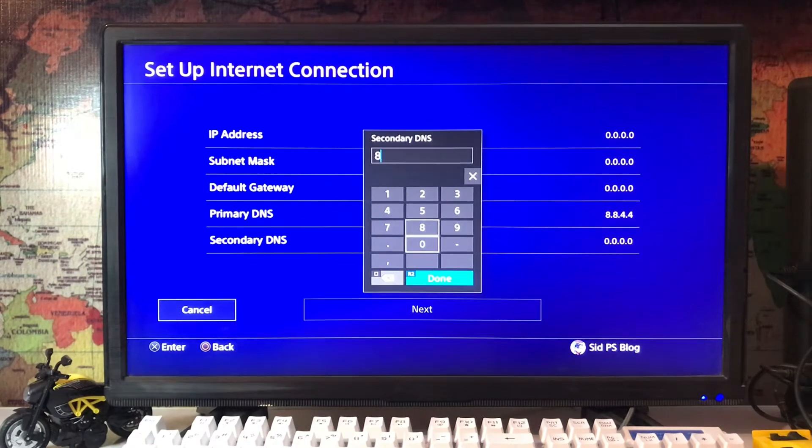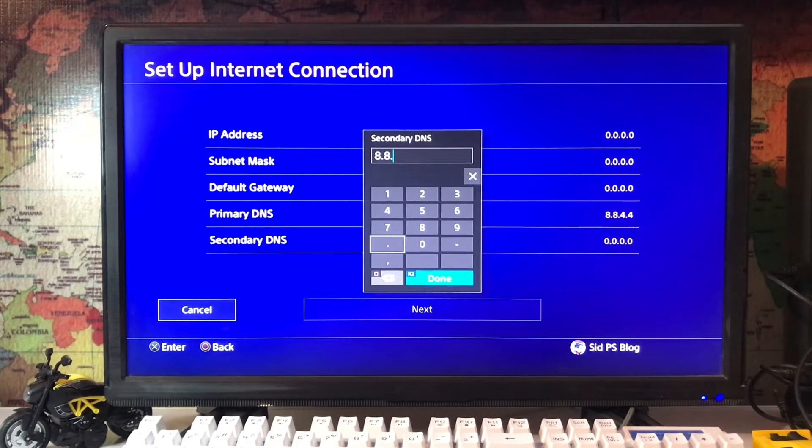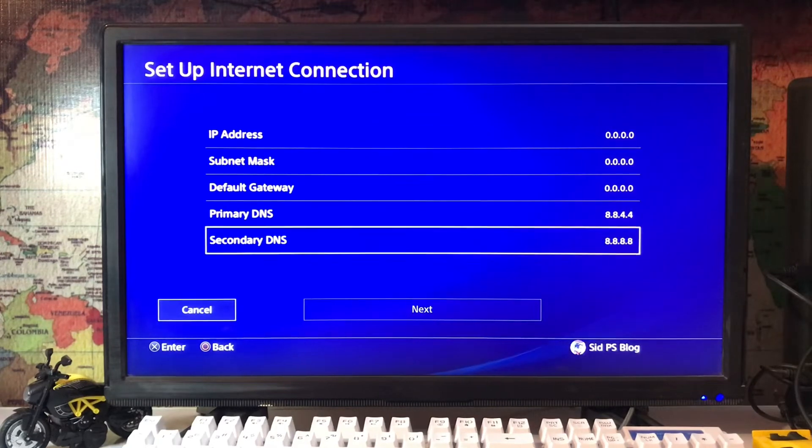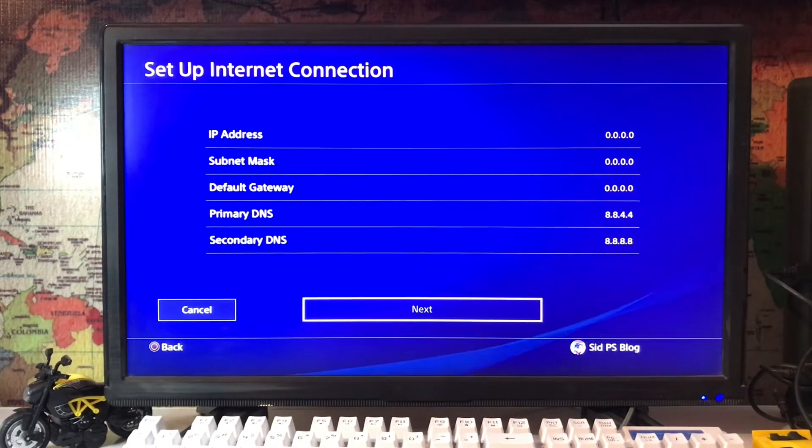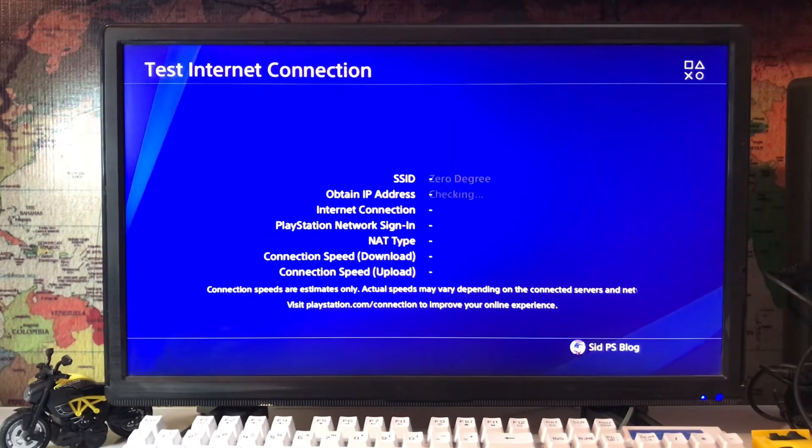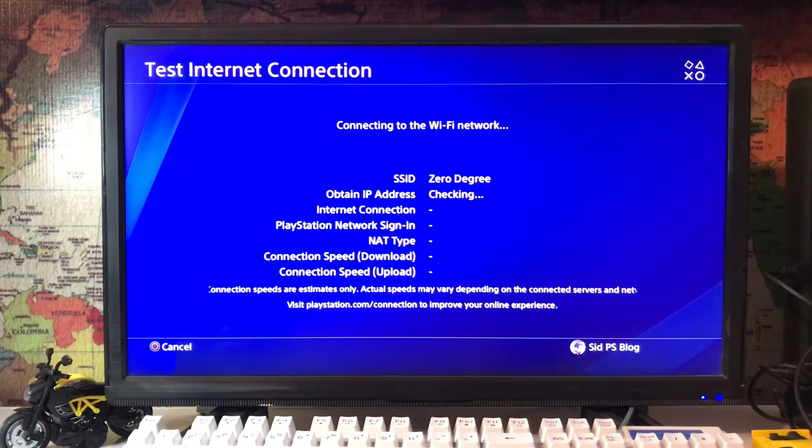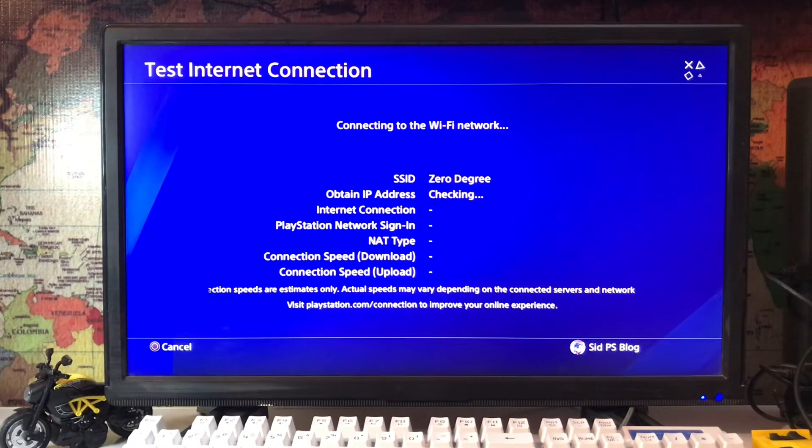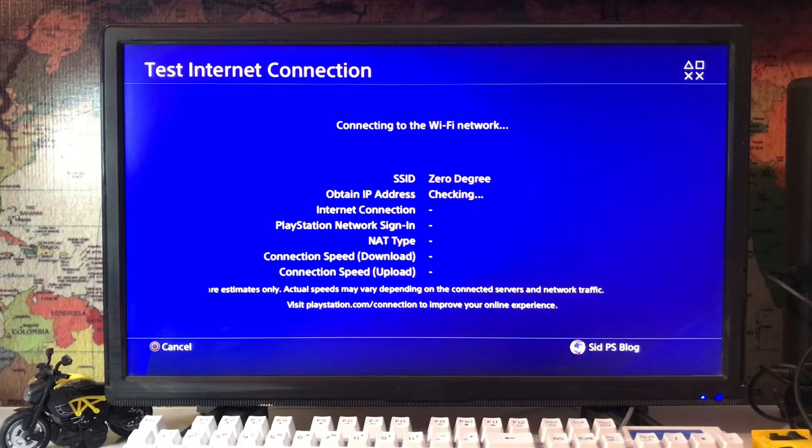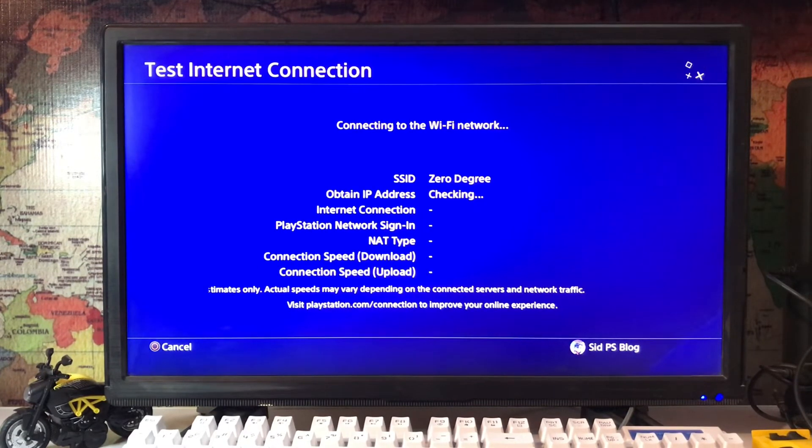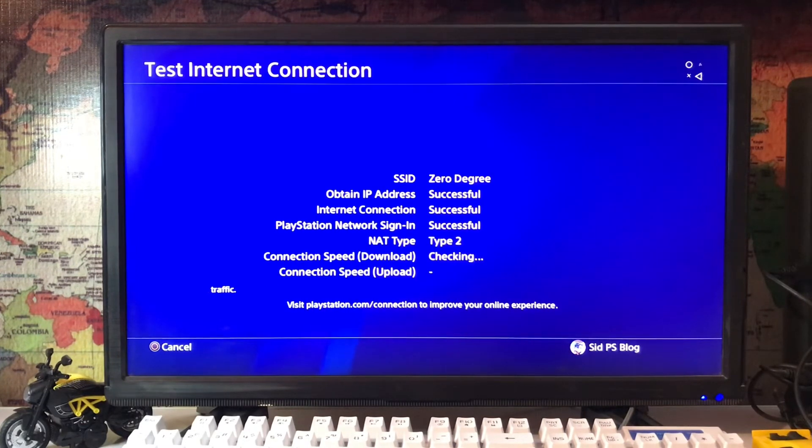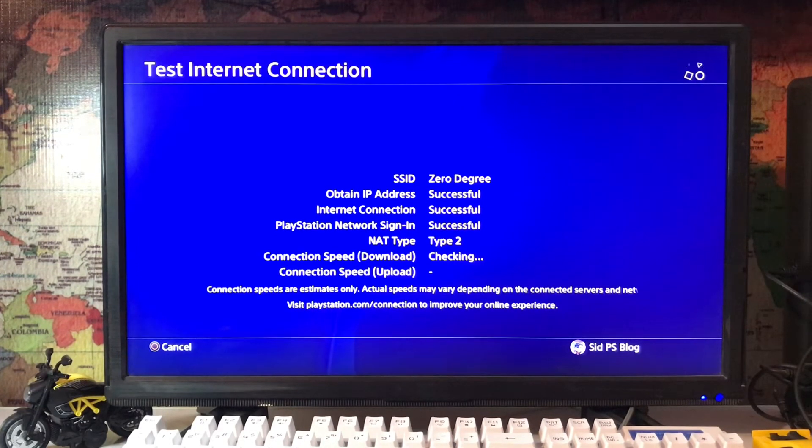Then go to next and test the internet connection. Here we are testing - obtain IP address succeeded, network sign in, NAT types, and internet connection. Everything is working good.